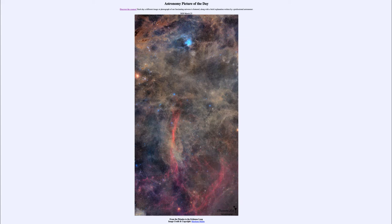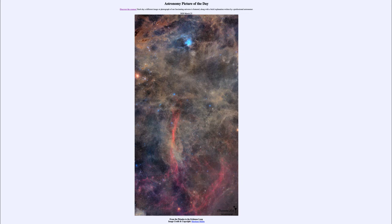And today's picture for March the 23rd of 2020 is titled From the Pleiades to the Eridonis Loop. So what do we see here?